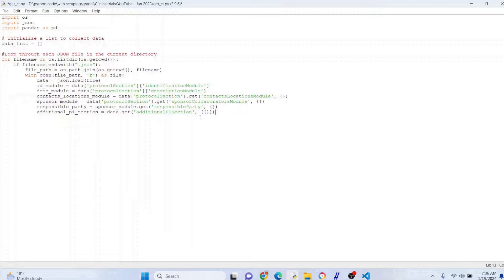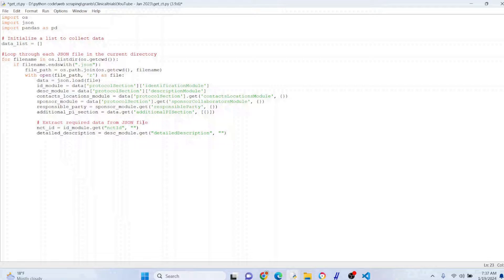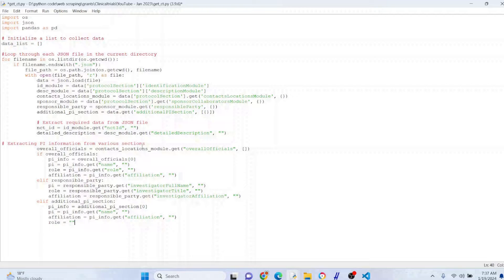Back to our code — you can see json.load, we're using that json module to parse through these nested structures just like I showed you. These are just a fraction of the fields you can get, but so much is already in the CSV file. The things we need from JSON are: the nctId, and the detailed description which is not in the CSV. Sometimes the detailed description is actually shorter than the brief description in ClinicalTrials.gov — just watch out for that. For the principal investigator, they're usually under the 'overallOfficials' section.